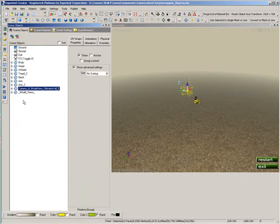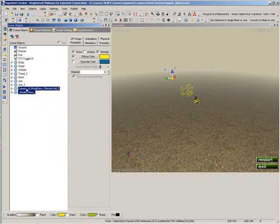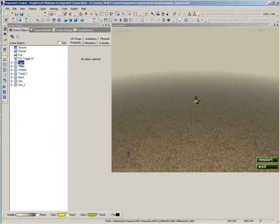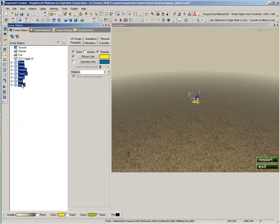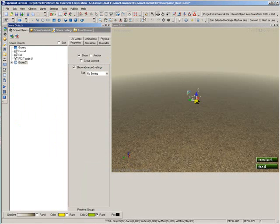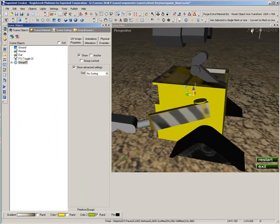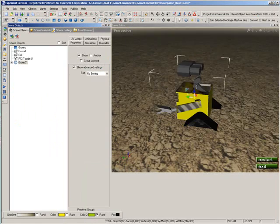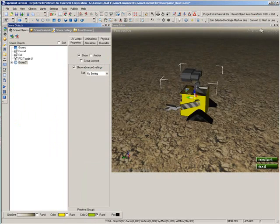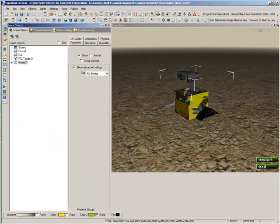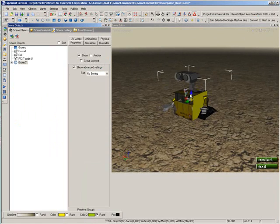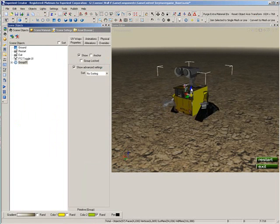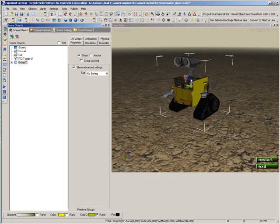We don't need cameras or model views, so I'll delete those. Then I want to put him into a group, so he'll be ready for keyboard control. That also makes it easy for us to move him up out of the ground.